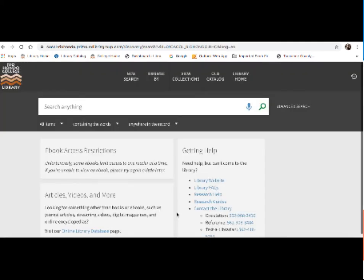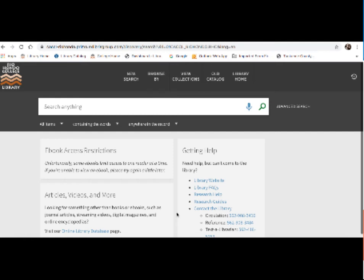This is our new library catalog. For those of you who have used the catalog previous to this semester, it may look a bit different to you. This catalog is called Primo and it's the same catalog that's used by many other California community colleges as well as most UC schools and California state universities. But it is pretty easy to use. I'm going to show you some sample searches and how to specifically find ebooks.